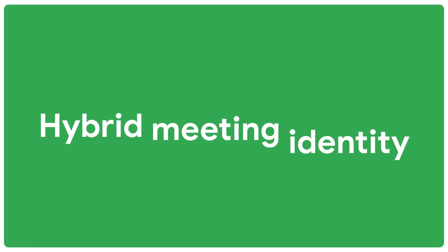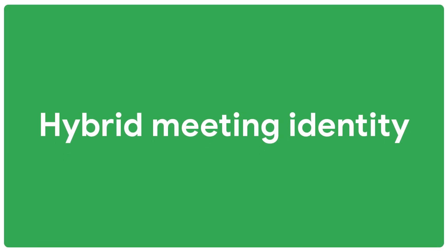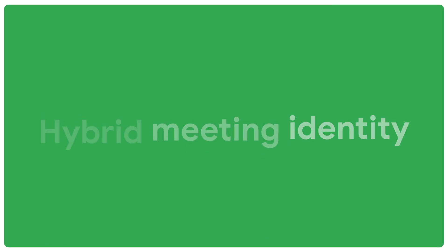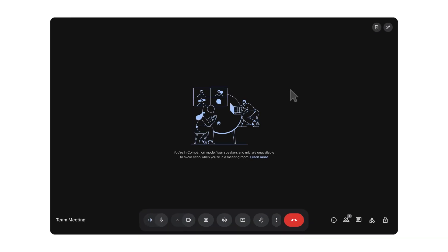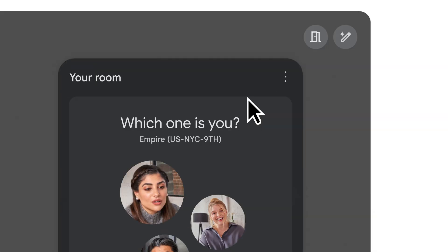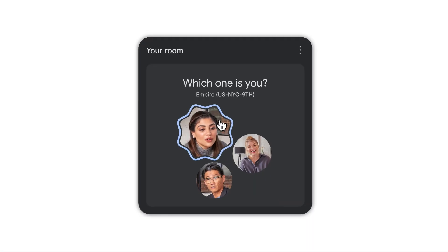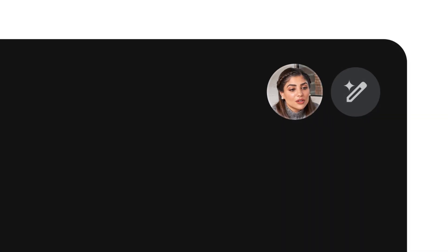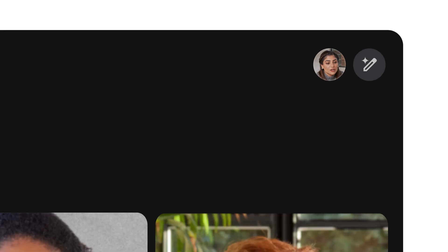Identity matters in hybrid meetings. Companion mode in Google Meet lets you check into the room and match your name with your dynamic tile, fostering a stronger sense of connection.